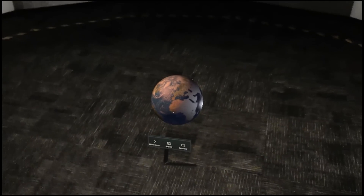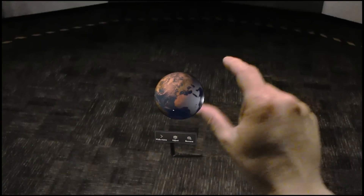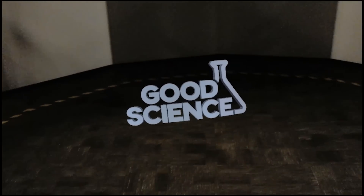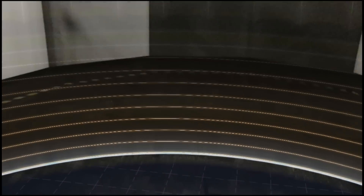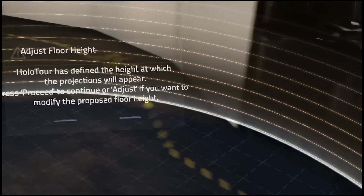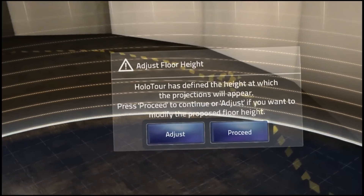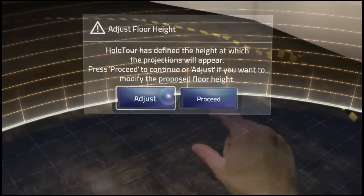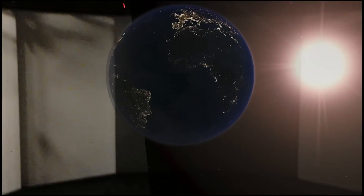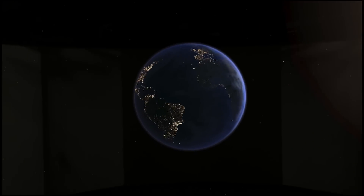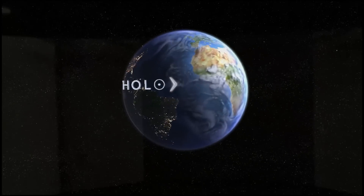This video is for Ken. We're going to look at the HoloTours app. As you can see, the menus move with me. We can adjust the floor height. Welcome back to HoloTours.